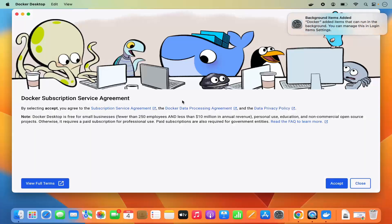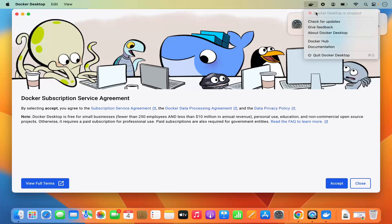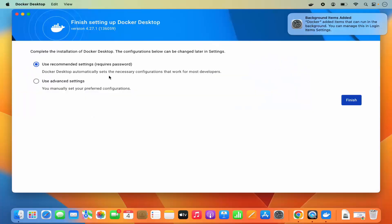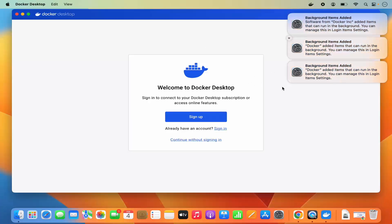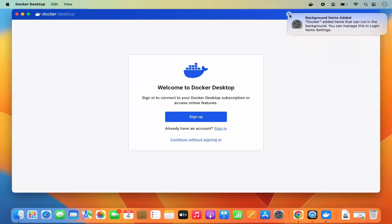Wait a few seconds and you'll see a Docker Subscription Service Agreement window appear, with Docker starting and its icon visible at the top. Click 'Accept.' Then you'll see a window to complete the installation of Docker Desktop. The configuration can be changed later in settings. Choose 'Use Recommended Settings,' click 'Finish,' and provide your MacBook's login password.